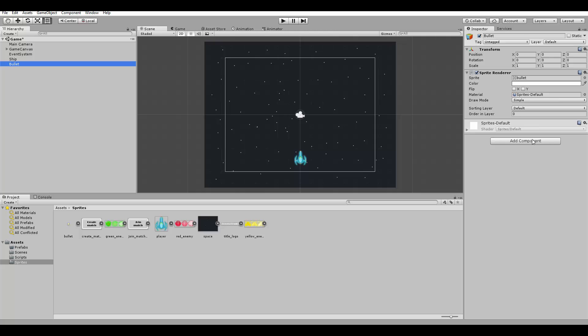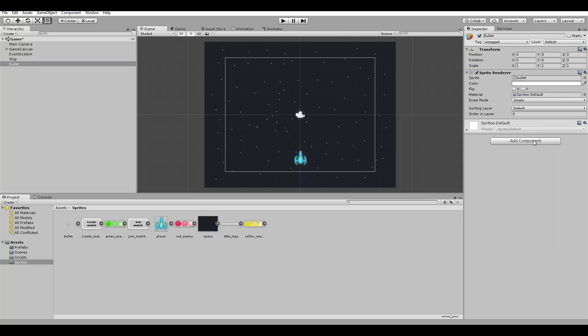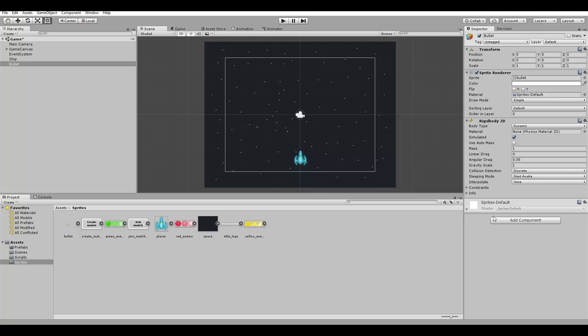The bullet will also need the velocity, so let's add the rigid body 2D to it. Also, we need to check for collisions with the bullet, so let's add the collider.